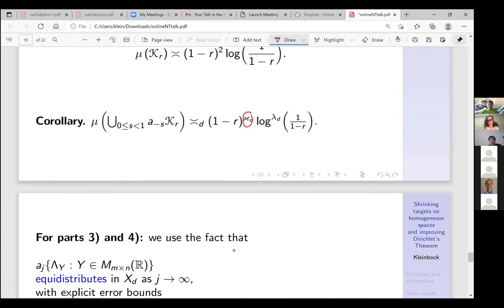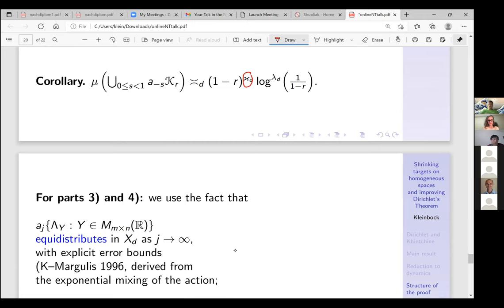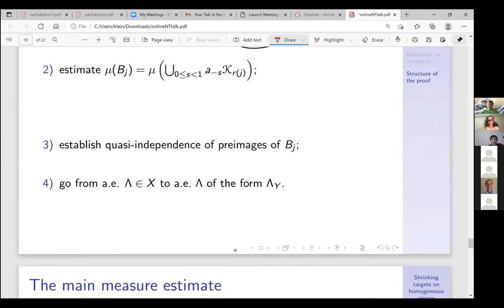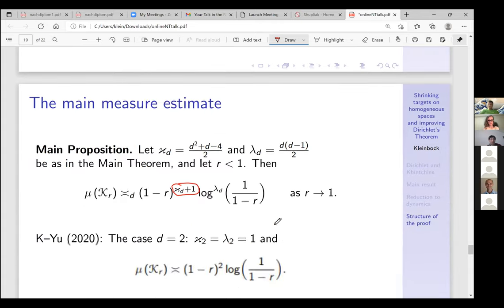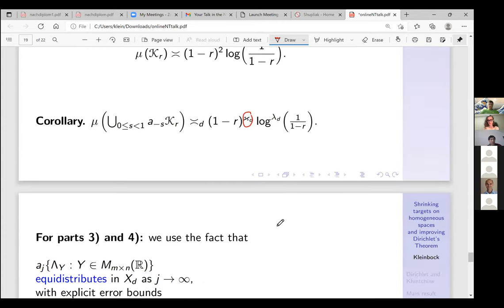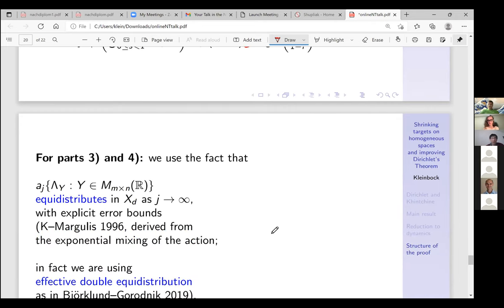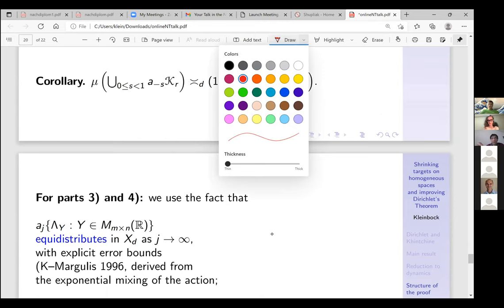For parts three and four — quasi-independence and the transfer to Λ_y — dynamics is essential. I want to do them simultaneously. The modern technique gives a foliated version right away. The idea is: start with the manifold of lattices of the form Λ_y, apply a_s, and the manifold gets expanded and becomes equidistributed.